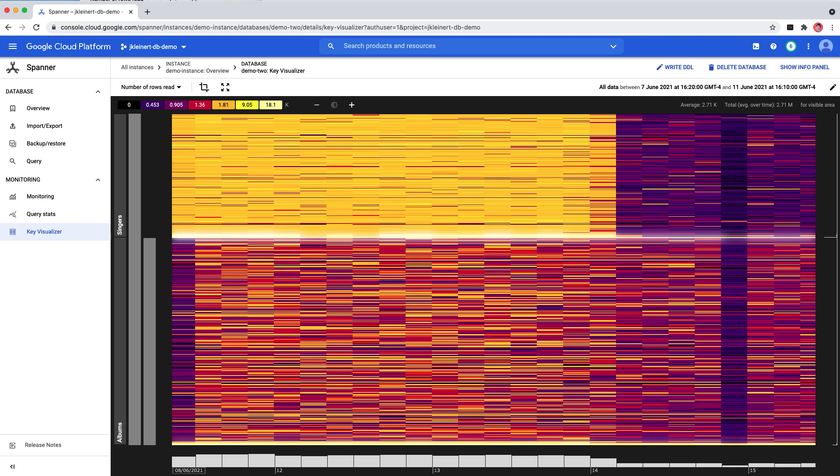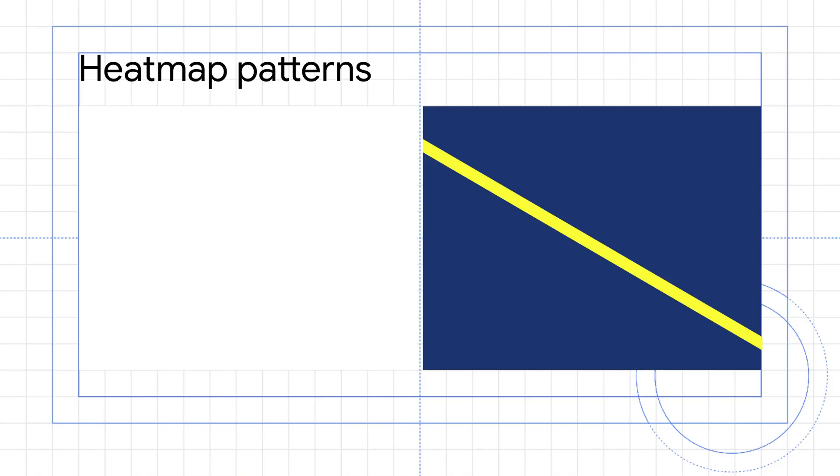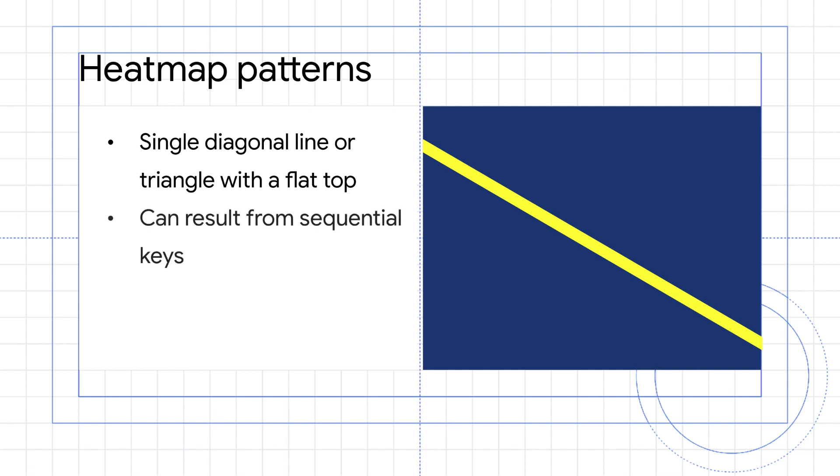Here are some of the other patterns you may encounter and what issues they might indicate. A heat map with a single bright diagonal line or a triangle with a flat top can indicate a database that uses sequential keys.